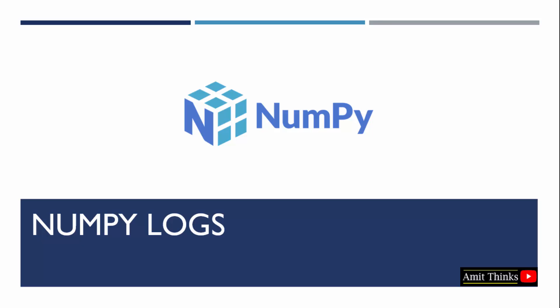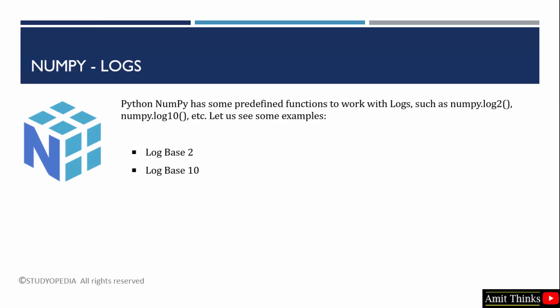In this video, we will learn how we can easily work on logs with NumPy. Python NumPy has some predefined functions to work with logs.